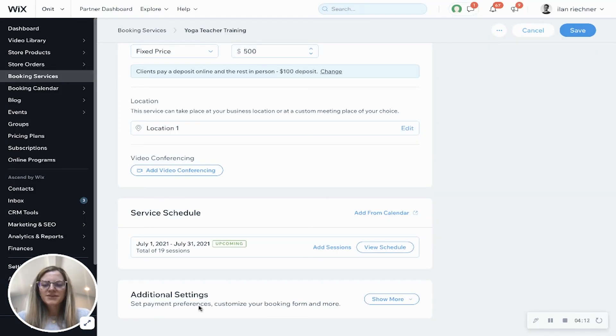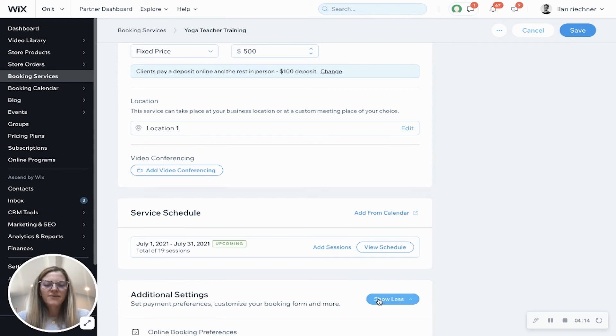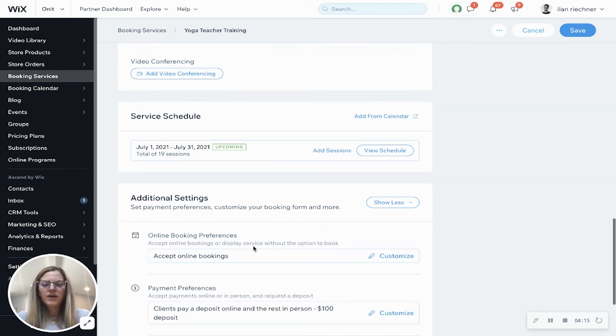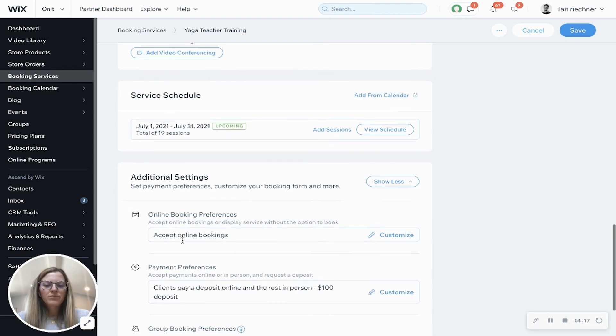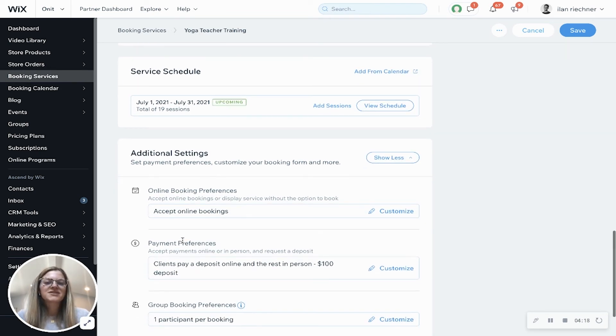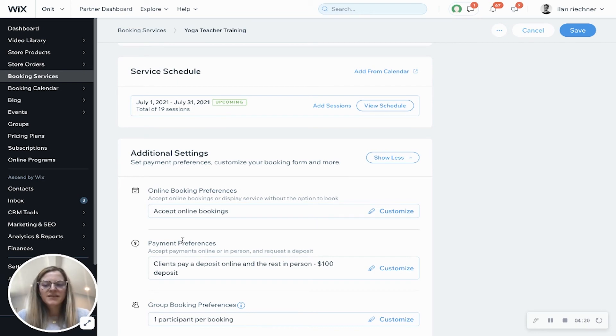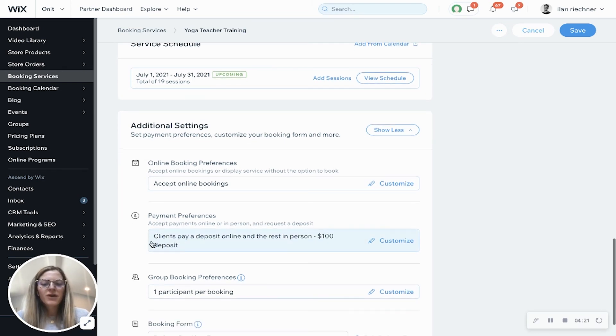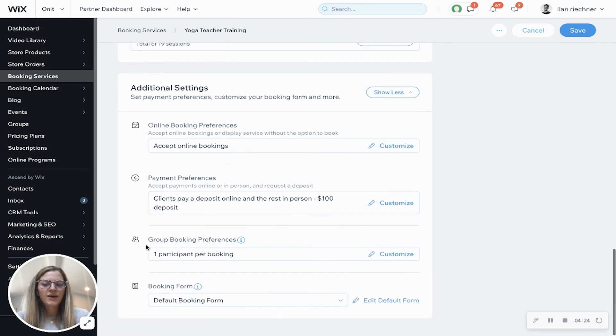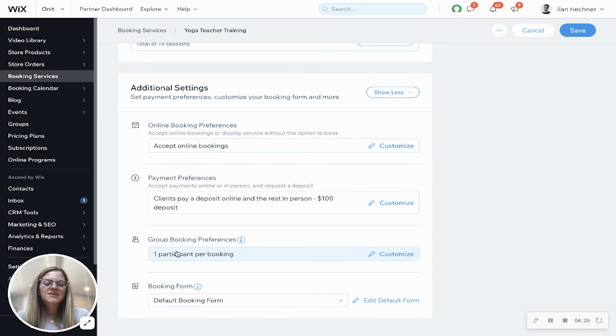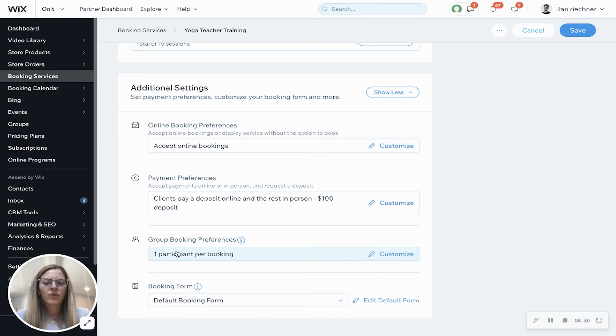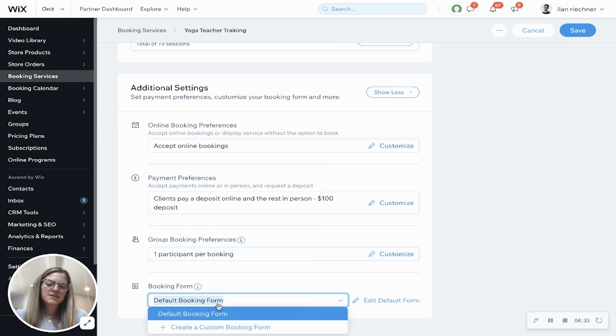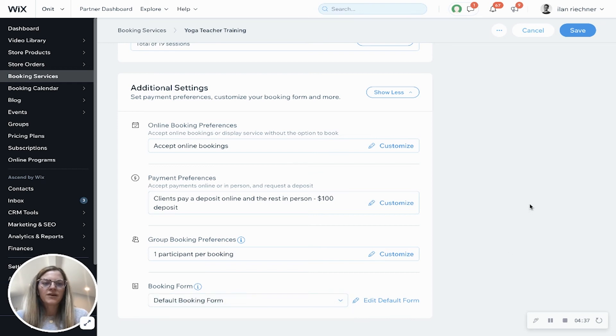Now if I scroll down I'll have my additional settings. If I click show more, here is my online booking preferences. This is just saying that I am accepting online bookings. Payment preferences - we've already changed above but you can change it here as well. Group booking preferences - this is where you can change it where you can have people book for multiple people at one time. Booking form is where you can leave it as the default or you can create a custom booking form as well.